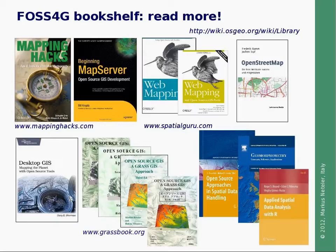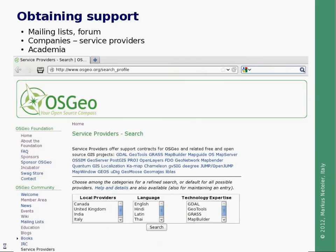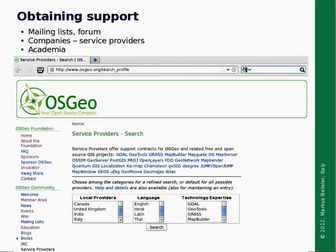How can users obtain support? There are different possibilities, of course, through mailing lists and forums which are always online, but sometimes users seek professional support from companies. There is a list of service providers available. Here you see the related webpage on the OSGEO website. You can search for different countries, by language, and also by technology expertise.